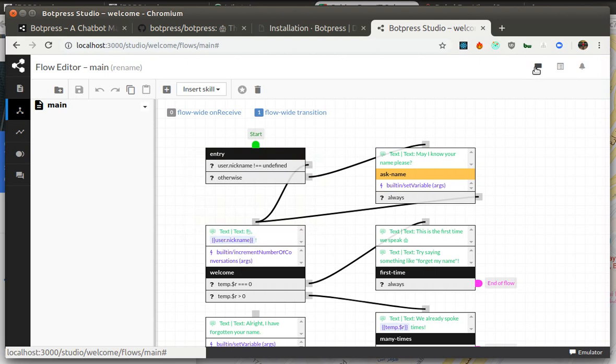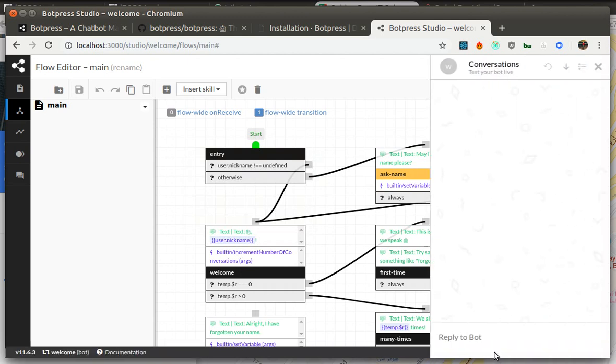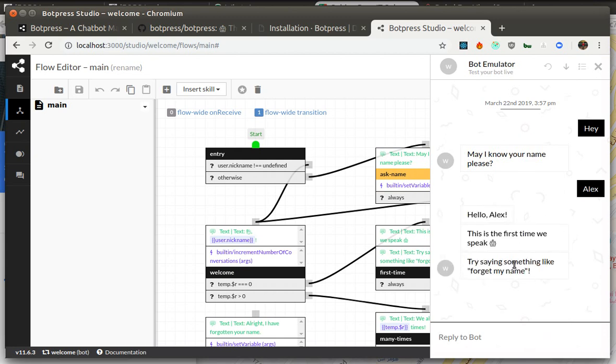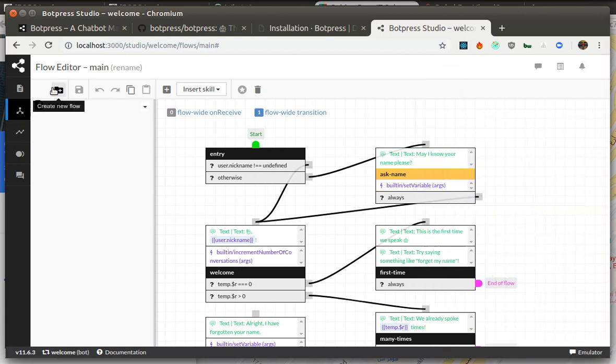The next thing is chat emulator. Chat emulator allows us to test the flow which we are able to produce in our flow editor. We can test it immediately here before actual users start to using it. It's a very useful thing.